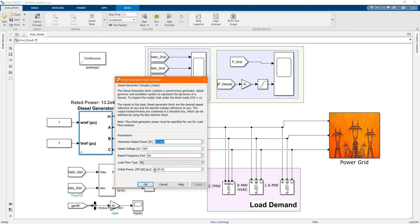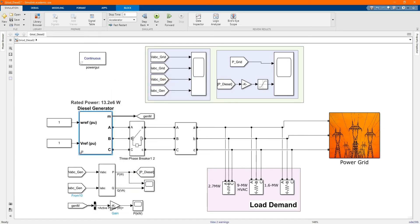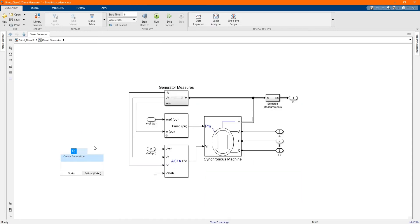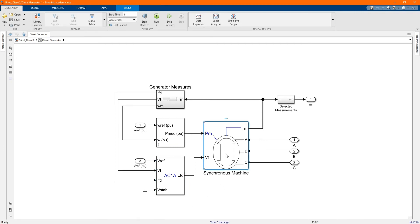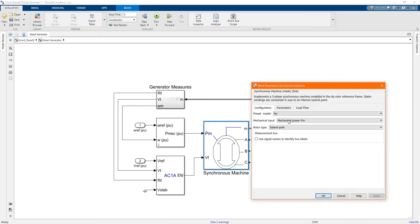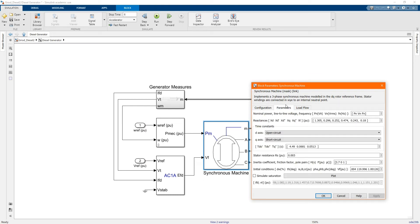Here we have our generator 13.2. These are the parameters. Here we have the three-phase transformer. These are the control and excitation systems. Here we have our synchronous machines. These are the parameters.